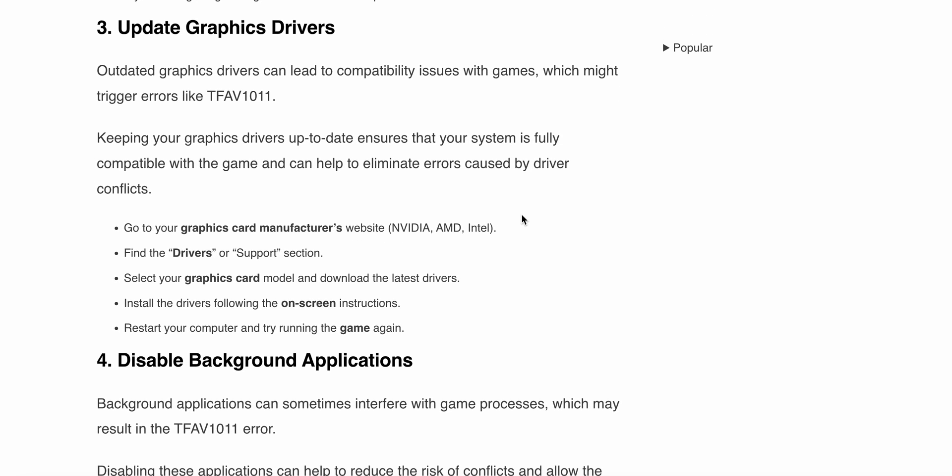The third solution is to update your graphics drivers. Outdated graphics drivers can lead to compatibility issues with games, which might trigger errors like TFAV1011. Keeping your graphics drivers up to date ensures your system is fully compatible with the game and helps eliminate errors caused by driver conflicts.